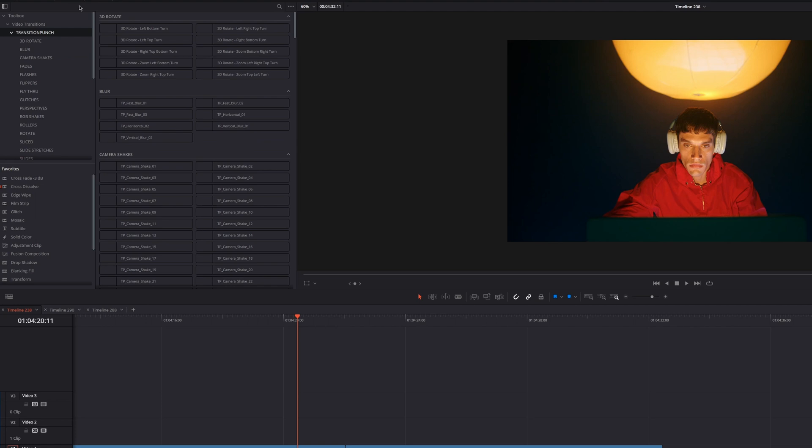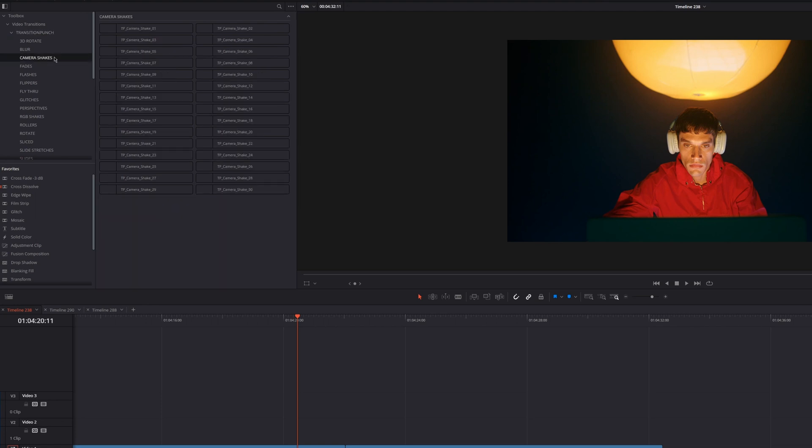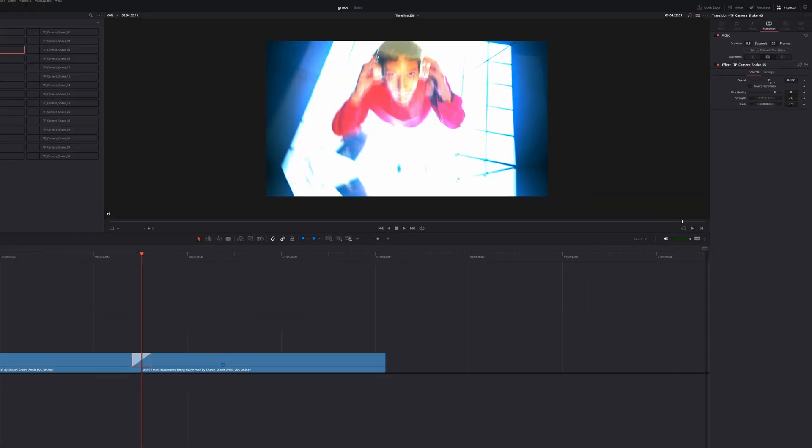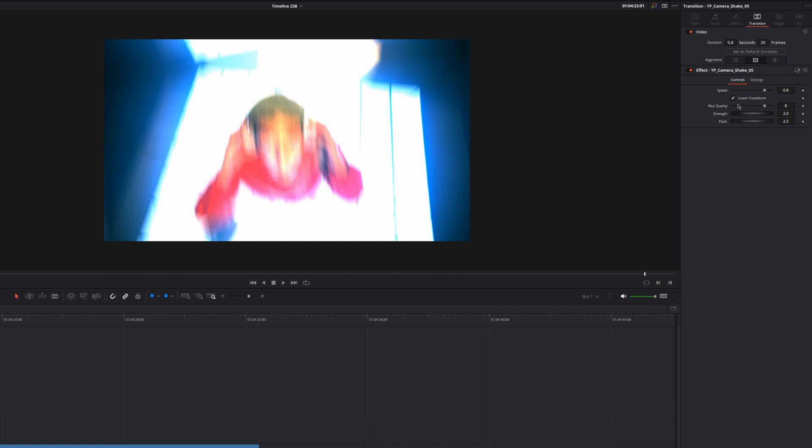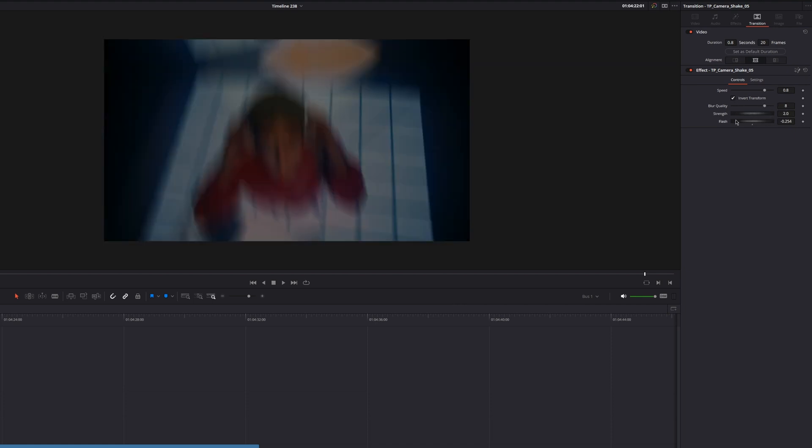One of my favorite transition effects is the camera shake, which you can adjust the speed, invert animation, blur amount, strength, and flash.